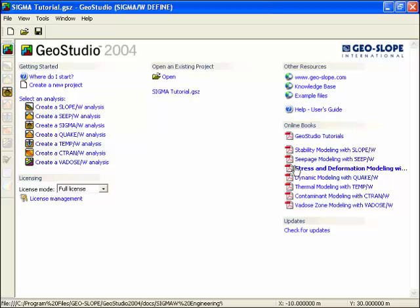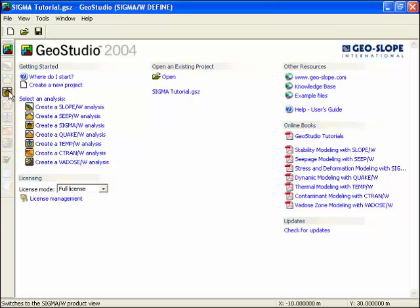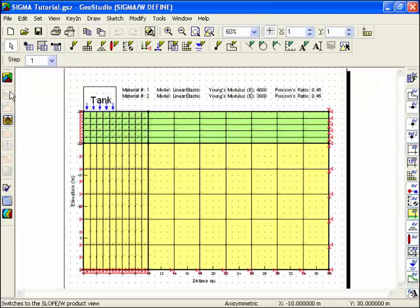On the start page, you have access to support and resource material. You can then return to the current analysis by clicking on the appropriate icon.